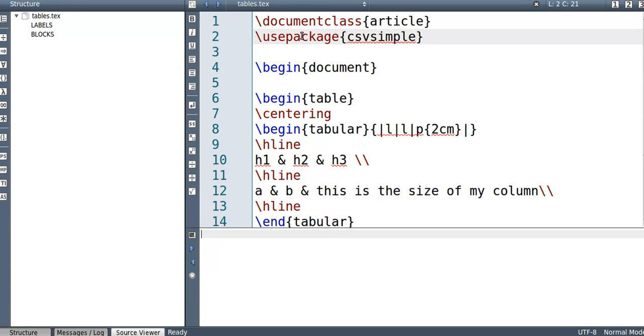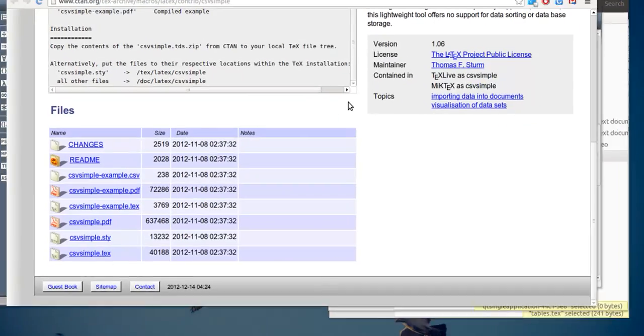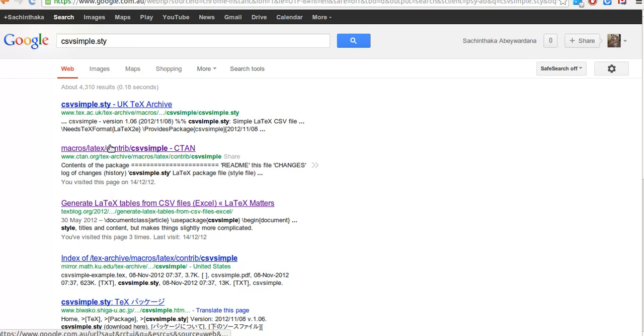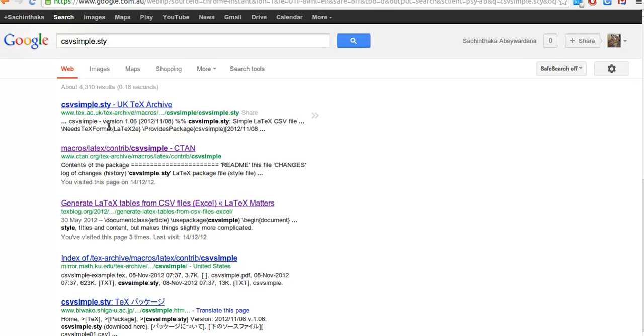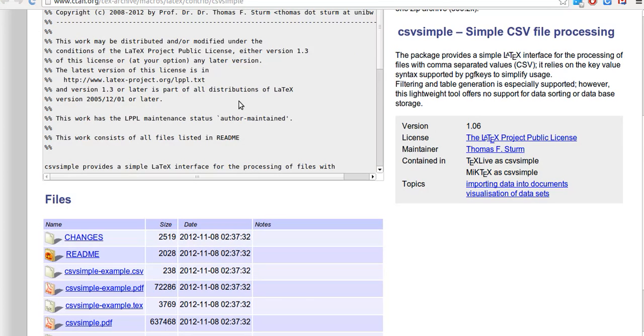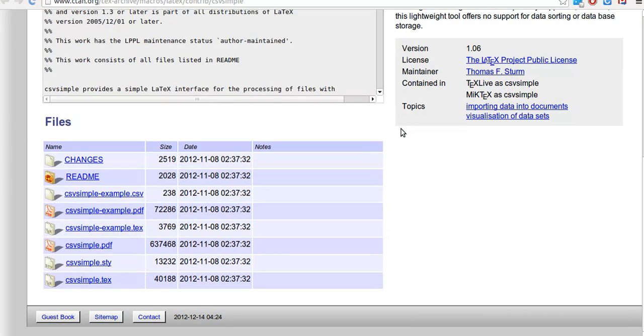Now, not everyone would have this in your system by default. So if you don't, what I want you to do is search Google for CSV simple. And then there's a CTAN repository, right? So go to CTAN. So in my case, it was a second in Google search. And once you get here, you have a CSV simple STY style template, I guess.